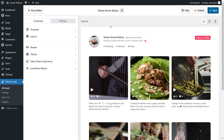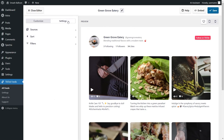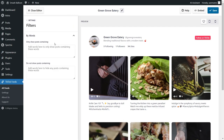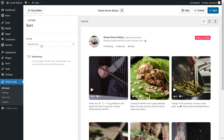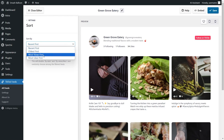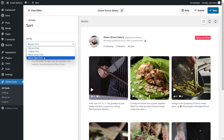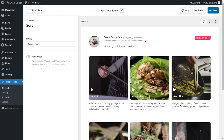Next, if you want to moderate the content inside your feed, go into the settings tab and click on filters. Here, you can add words as filters so that your feed will only show or hide videos containing those words. And if you go back into settings and click on sort, you can sort your TikTok videos based on recency, oldest first, most views, and most likes. Underneath that, you can also choose to randomize the videos inside your TikTok feed, allowing you to show fresh content to your site visitors each time they visit your page. If you made any changes, make sure to click save on the top right corner.